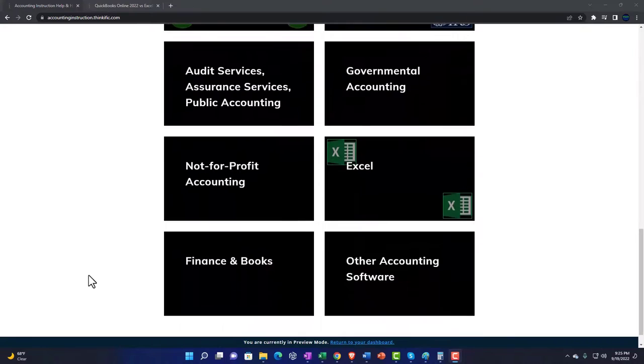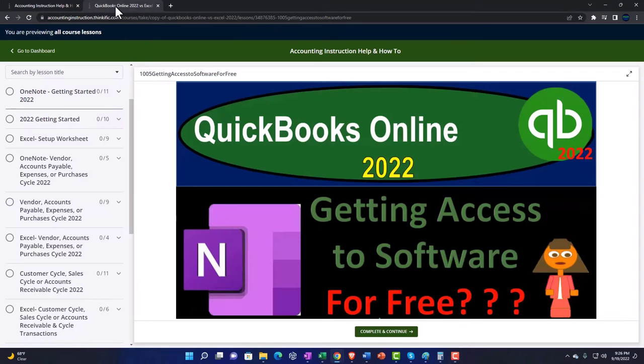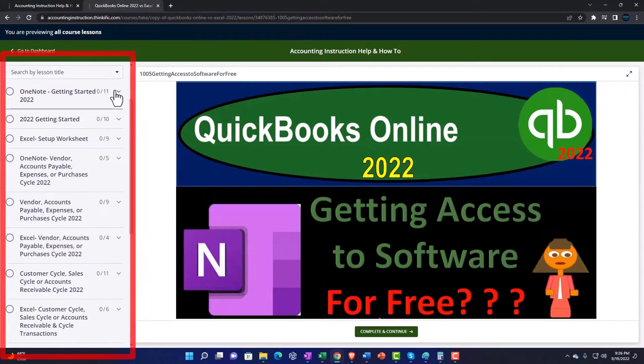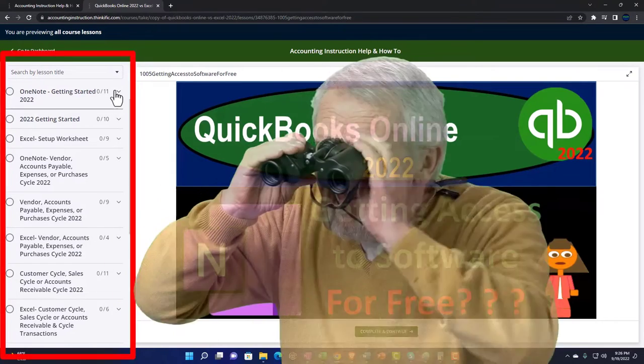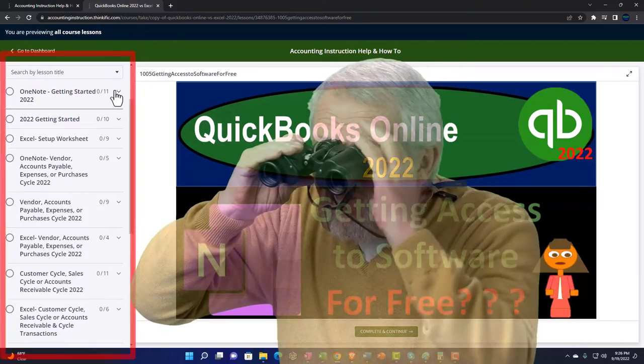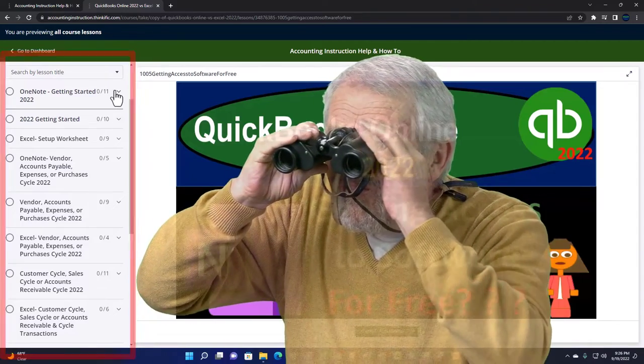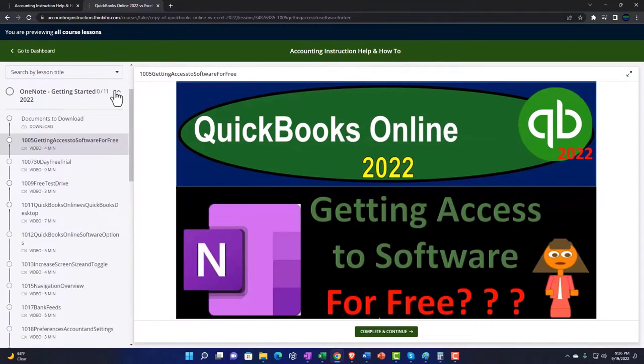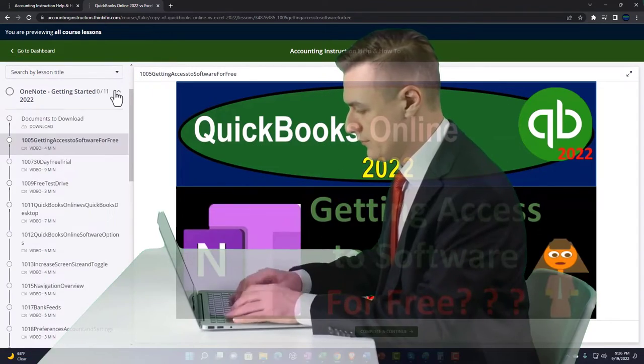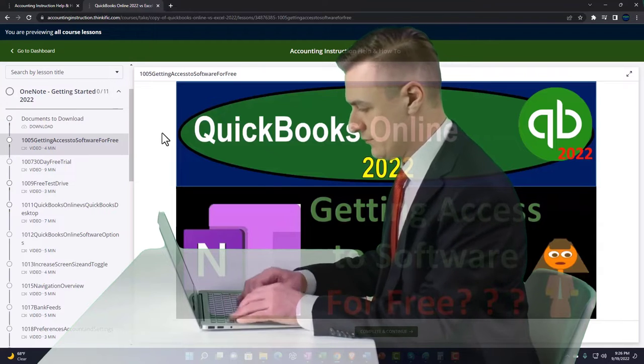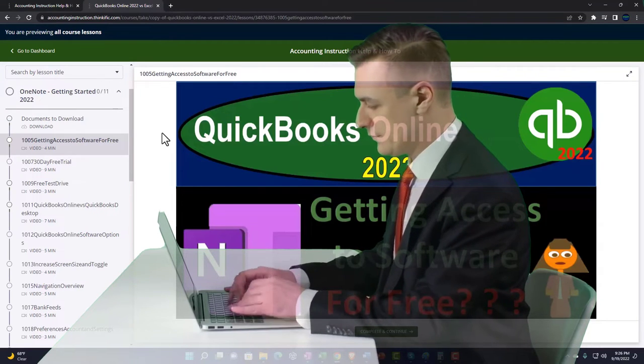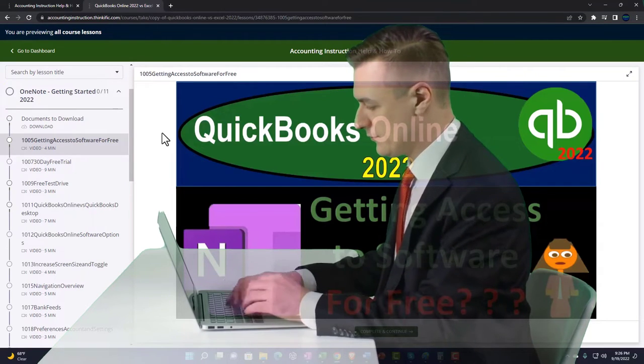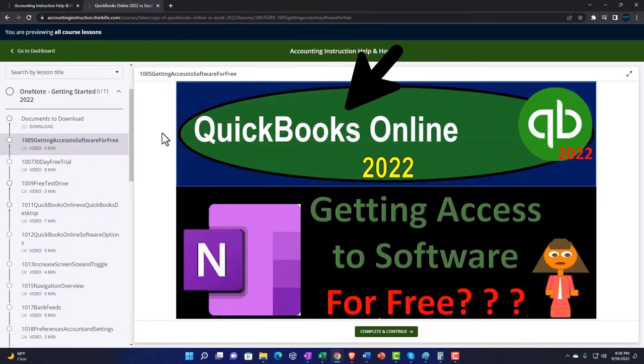Further broken out by course, each course then organized in a logical reasonable fashion making it much more easy to find what you need than can be done on a YouTube page. We also include added resources such as Excel practice problems, PDF files, and more like QuickBooks backup files when applicable.